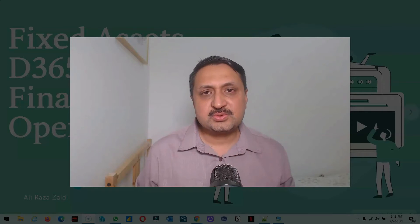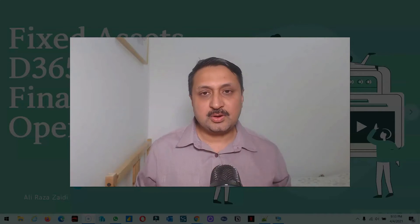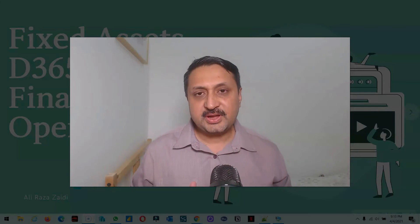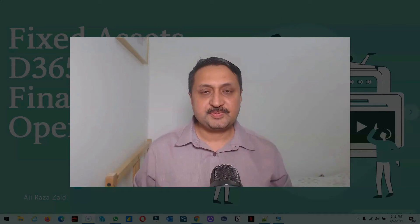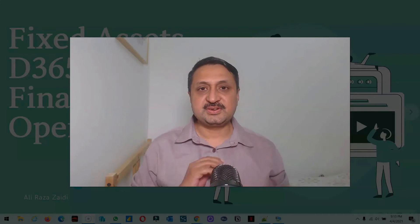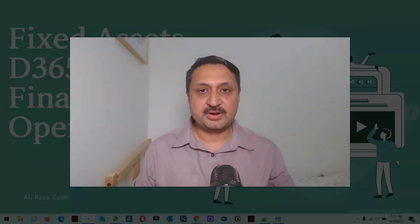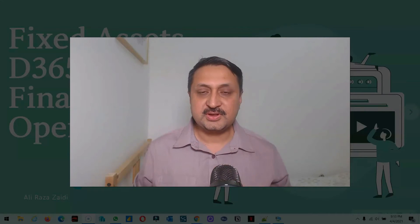Hello and welcome to this course. This course is about fixed asset management in Dynamics 365 for Finance and Operations. My name is Ali Riza Zahidi, I'm an ERP consultant, currently working for Business Expert Gulf in the Middle East region.